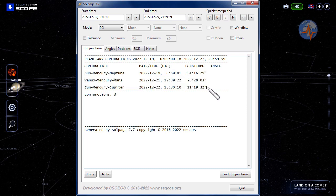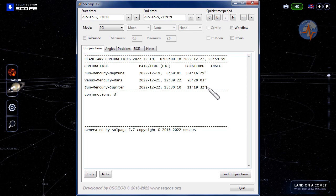It is somewhat similar to the planetary configurations in December 2004 that preceded the megathrust earthquake off the coast of northern Sumatra.